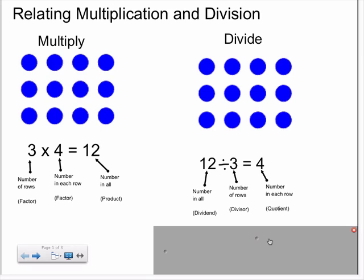And in this division number sentence, each of these numbers — the twelve, the three, and the four — have a special term. The twelve is the dividend in this number sentence, three is the divisor, and four is the quotient. The quotient is the answer to a division problem.